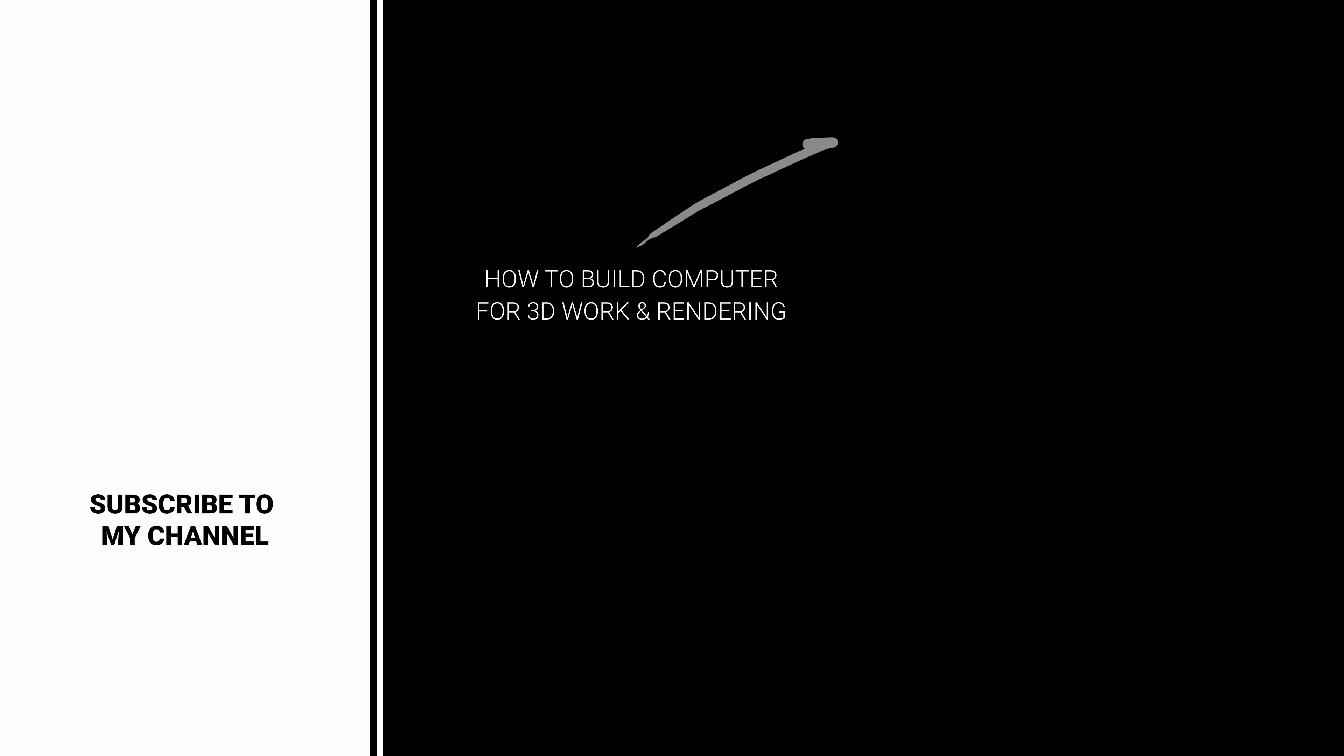As GPU rendering is getting more and more popular and it develops really quickly, for my future computer, I will definitely invest in a very strong GPU or maybe even two. If you want to watch more videos on this topic, check out my suggestions. Bye!